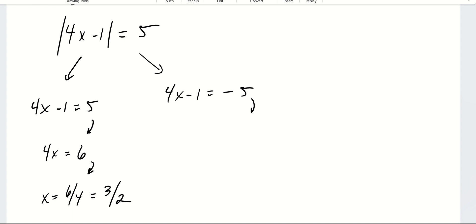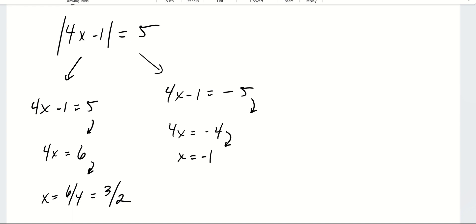For the right-side equation, adding 1 to both sides gives 4x is equal to negative 4. Dividing by 4 on both sides, x is equal to negative 1. So again, we get two answers: x is equal to 3 halves or x is equal to negative 1. Both of these will satisfy this equation.